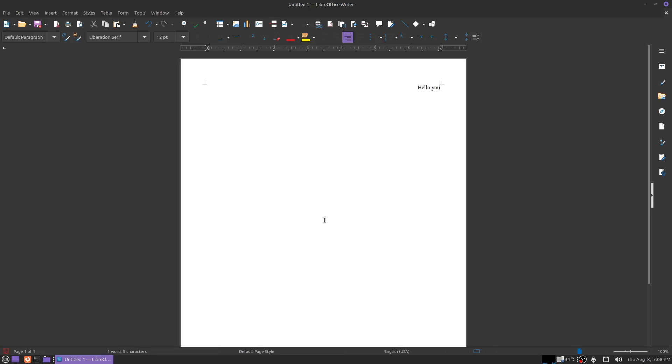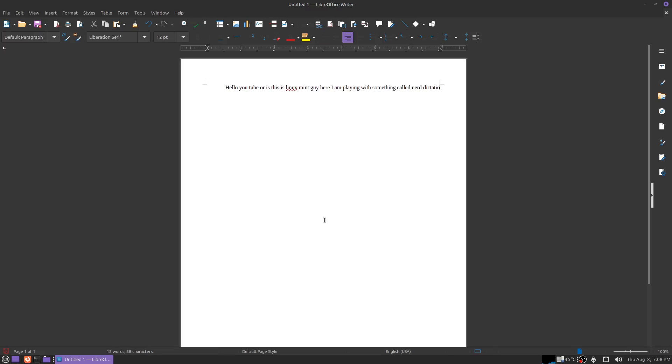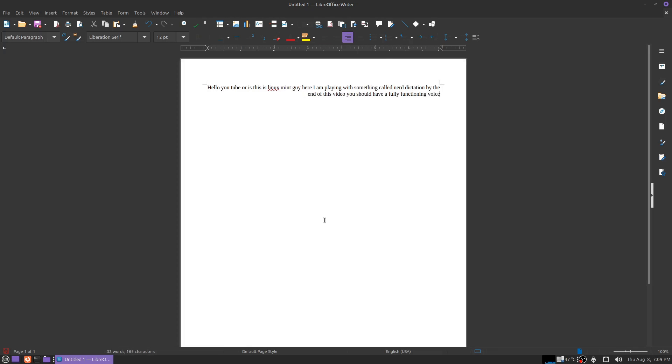Hello YouTubers, this is Linux Mint Guy here. I'm playing with something called Nerd Dictation. By the end of this video you should have a fully functioning voice interpretation system to type in whatever you want to type for you.